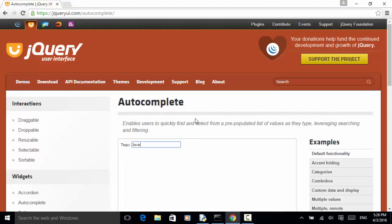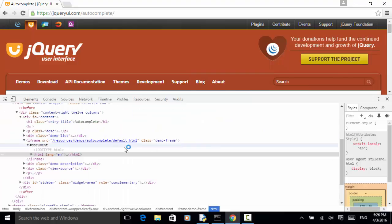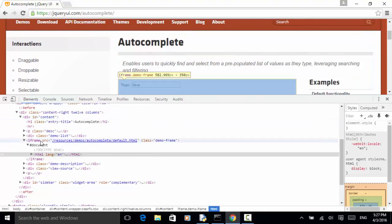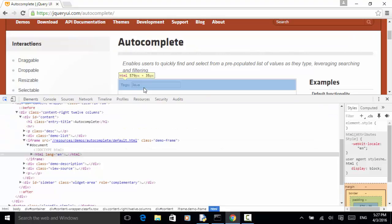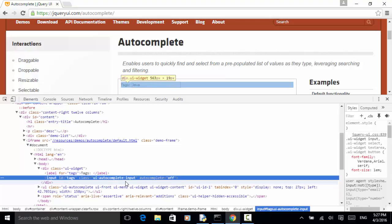Now let's look at the element definition. I right-click on this autocomplete element and click on Inspect. This element is under the iFrame, so the whole section is under the iFrame. We need to switch to the frame when using WebDriver. Under this iFrame, we can identify this element. This is the input field, and it can be identified using input id equals 'tags' or class equals 'UI autocomplete input'.